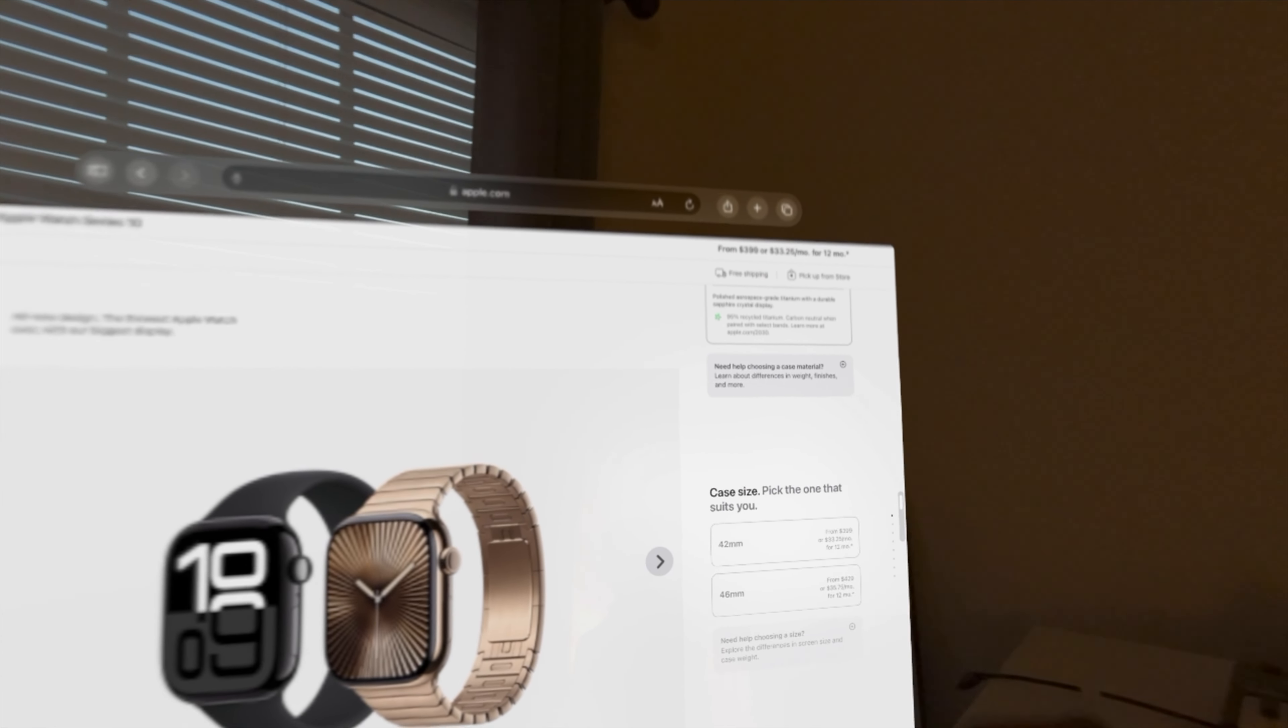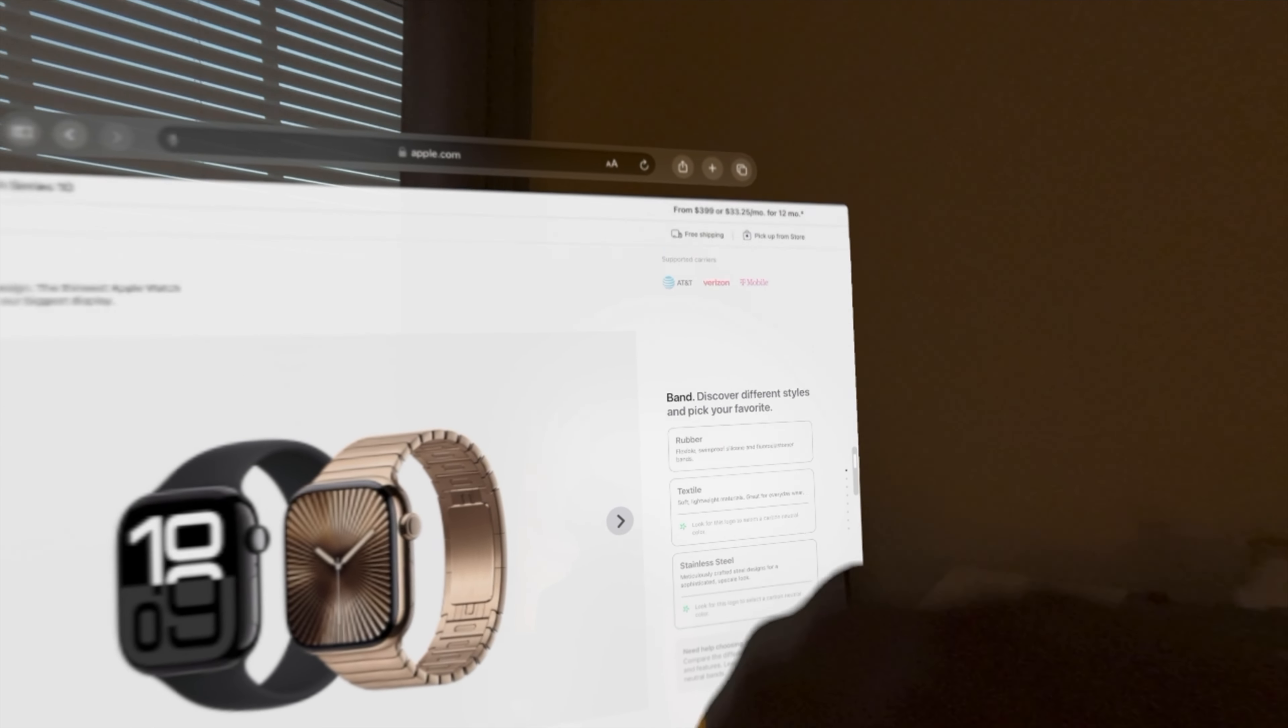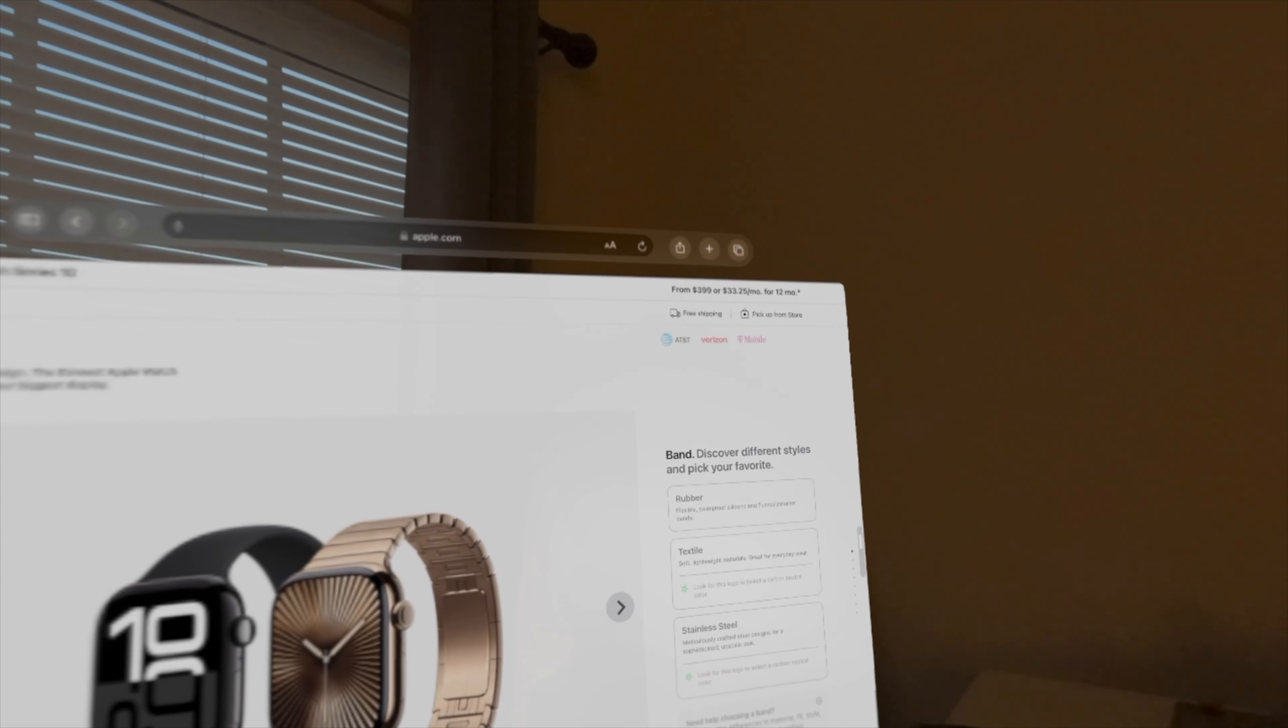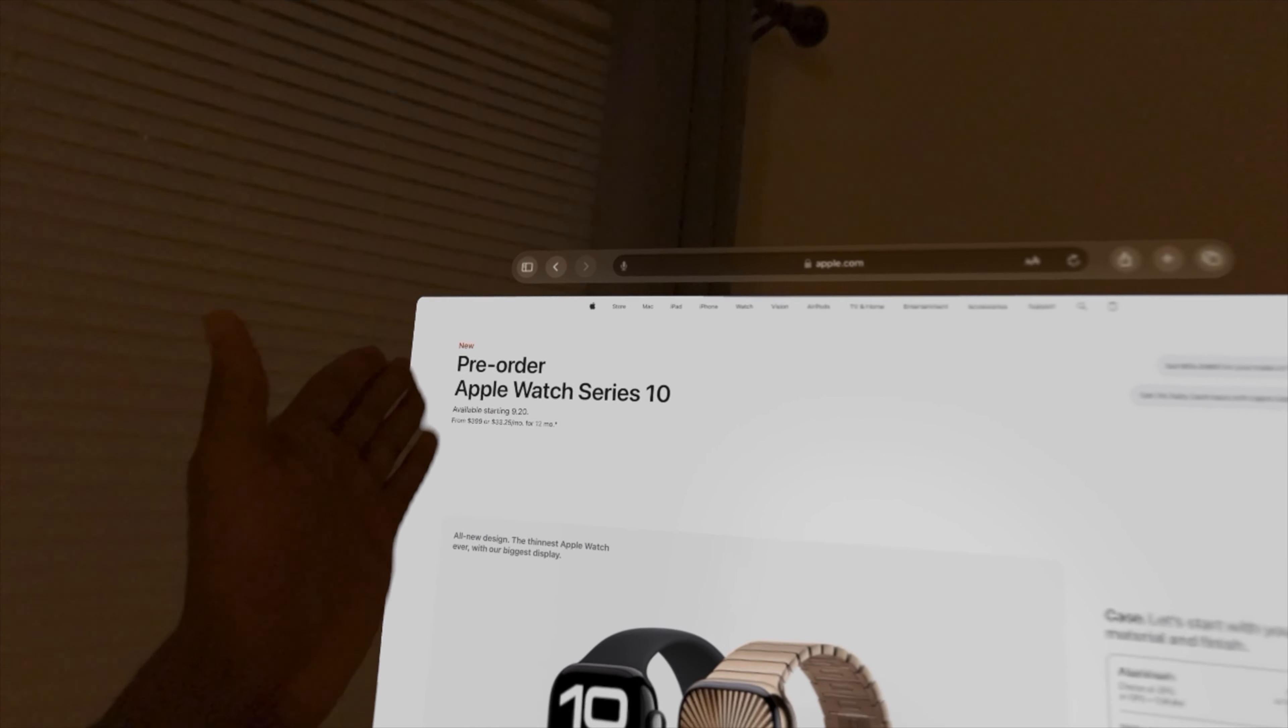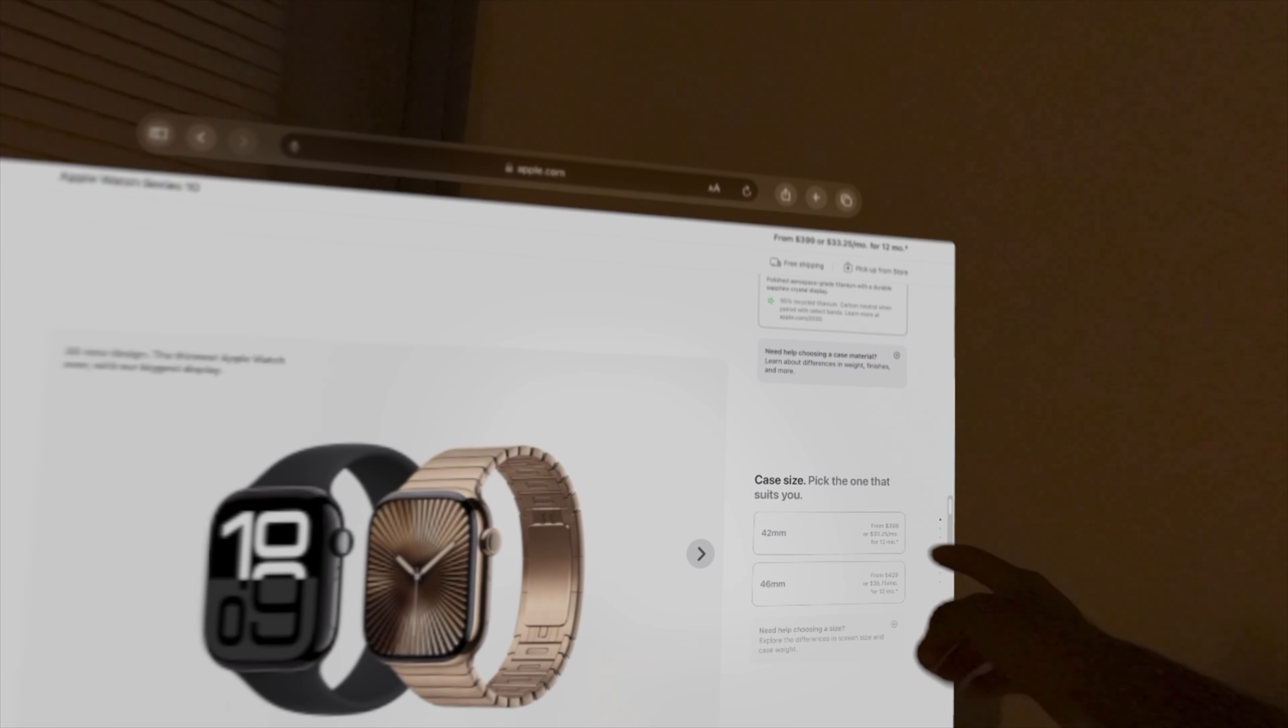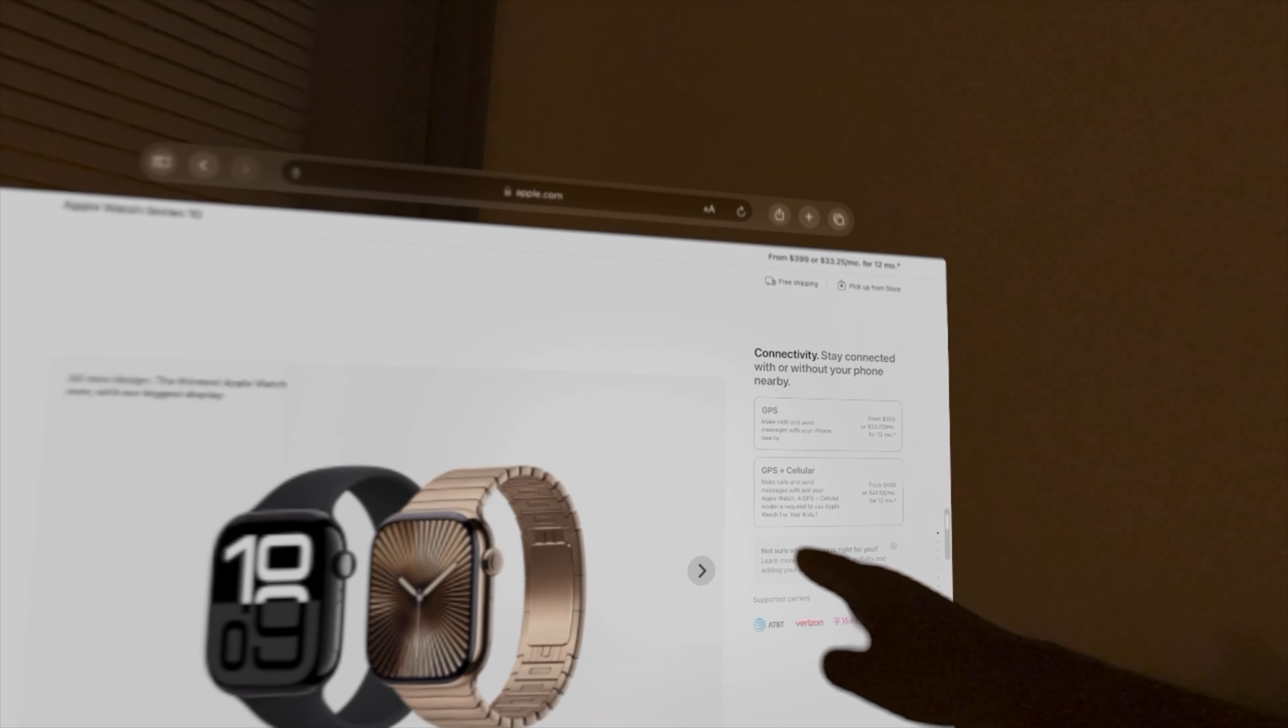You can pre-order the Apple Watch right now, but it is available on September 20th, starting at $399 for the aluminum and $699 for the titanium. You can choose the aluminum 42mm for $399 and the 46mm for $429, and the titanium 42mm for $699 and the 46mm for $749. The aluminum finishes come in jet black, rose gold, and silver, while the titanium finishes come in natural titanium, gold, and slate.